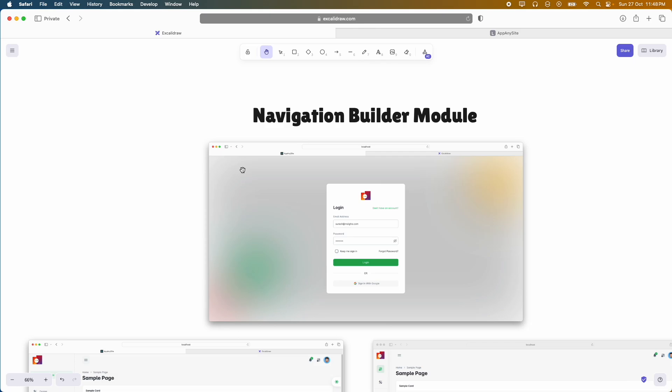Hey everyone, welcome back to Multi Magic channel. In our previous videos we introduced you to our awesome new interns. As you know, they have just wrapped up their first sprint and they did an incredible job, tackling their initial tasks with great enthusiasm and high skills. In this video, we are diving into Sprint 2 where I'll walk you through the tasks they'll be working on and share some insights into their goals.